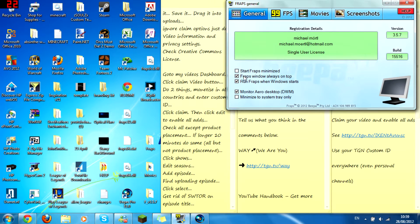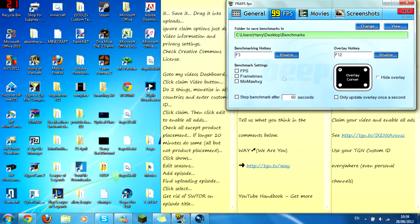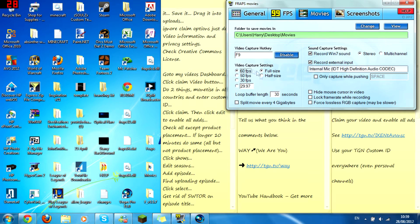Do you want Fraps window always on top? Run Fraps when window starts is optional. Monitor Aero desktop. Then this you can have anything you want. Movies.